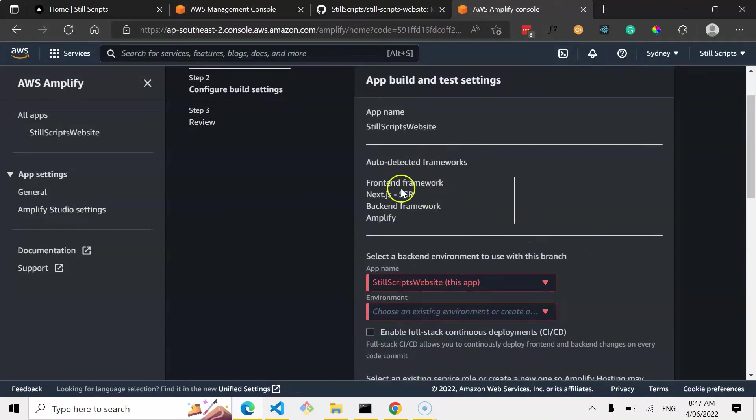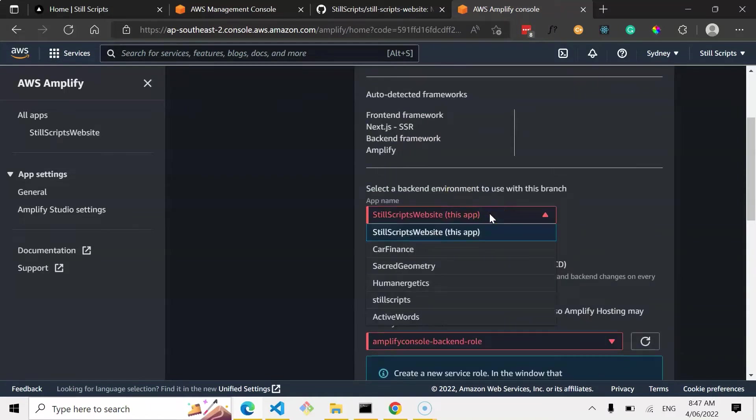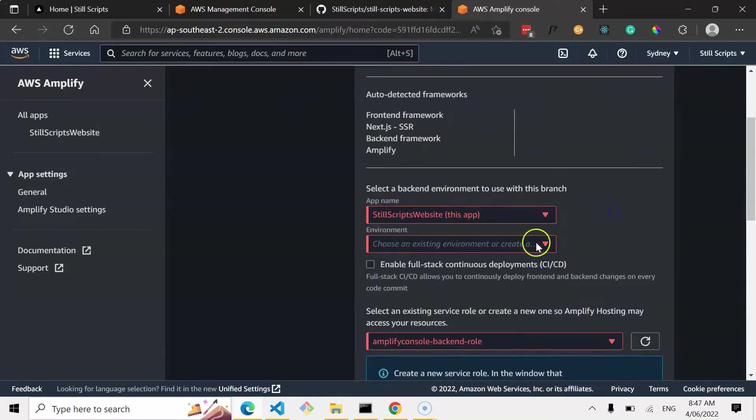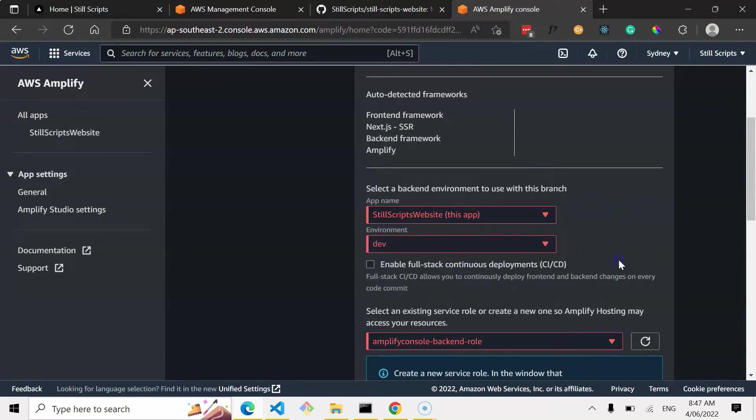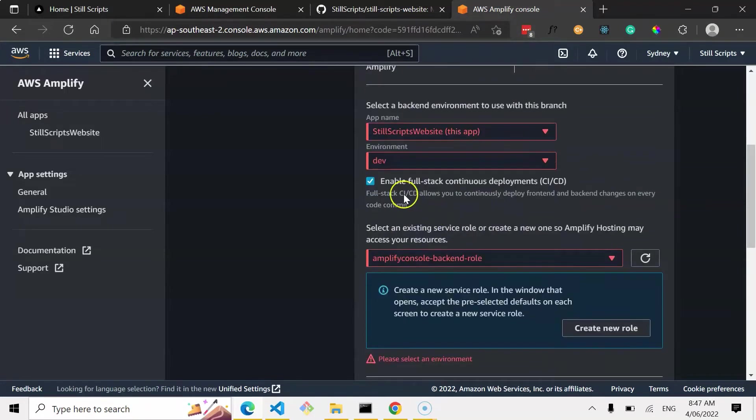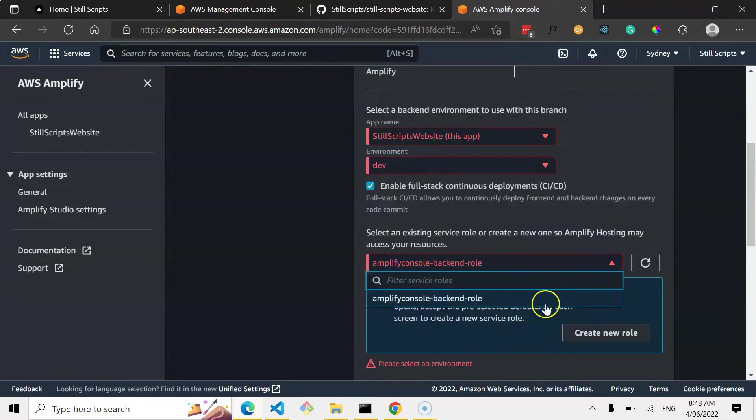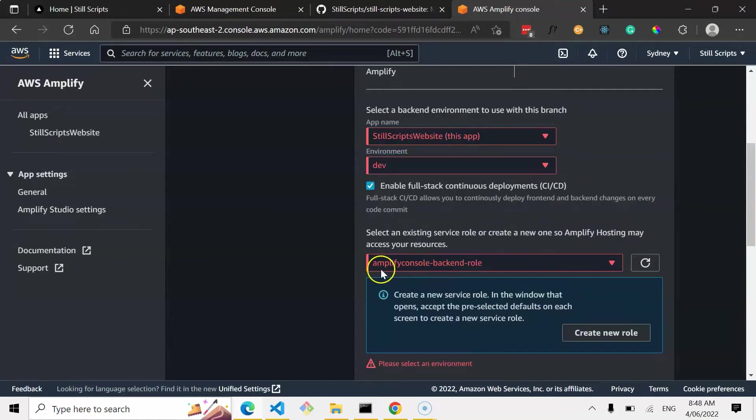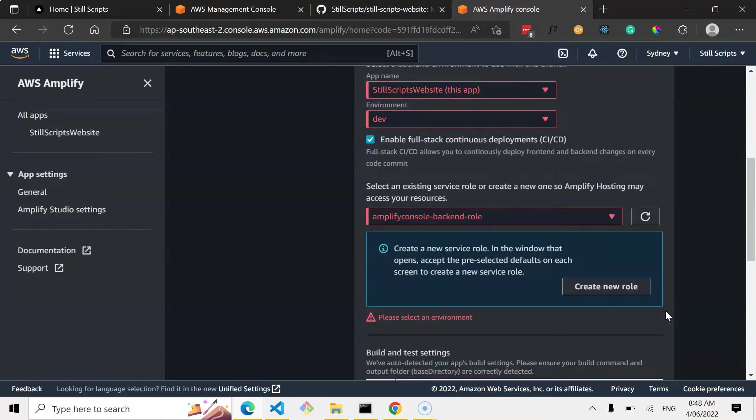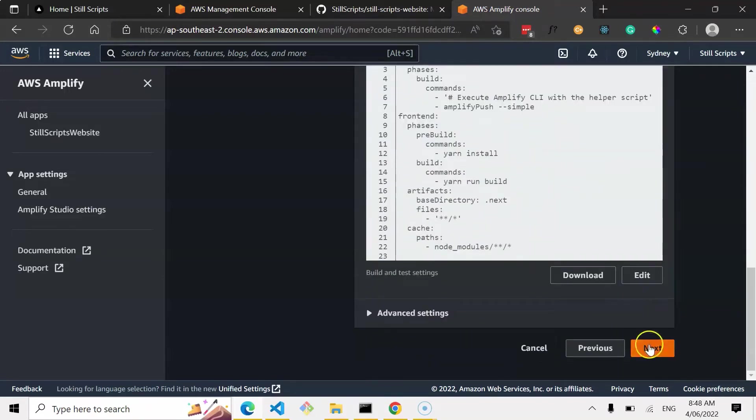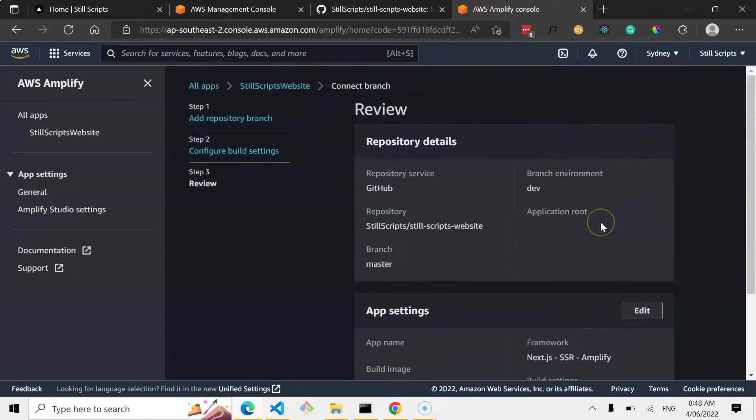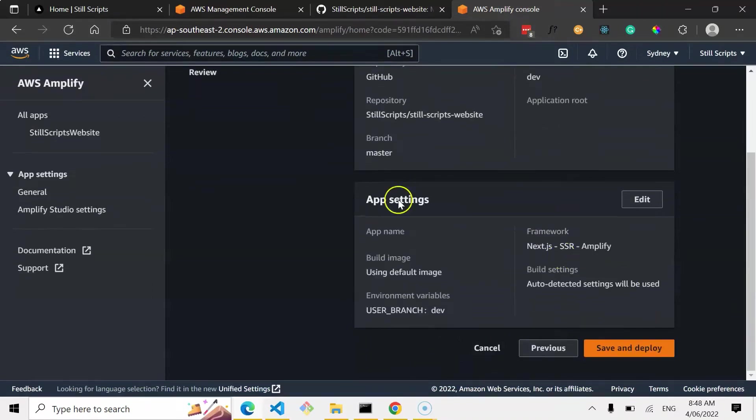It's pretty amazing, as you can see, it auto detected that it's a front-end framework using Next.js. Yep, dev environment. Enable full-stack continuous deployments. This is AWS console backend role that's been set up. And I'm going to click Next. Okay, so you can triple check everything, but yeah, it's all good. Go save and deploy.